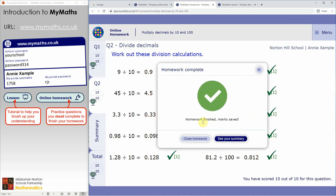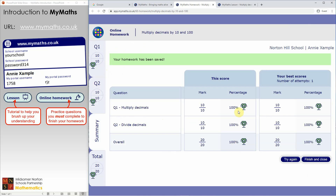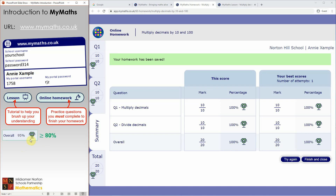When you've finished all of the questions, you get the option to close the homework — it has saved all of your work. You also get an option to see your summary, which tells you how many marks you got for each question. When you look at your overall marks, if you've got a score higher than 80%, that's great.